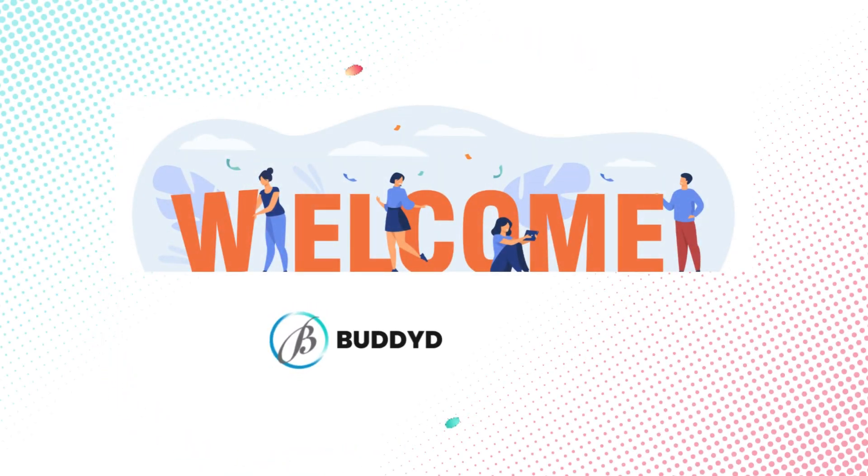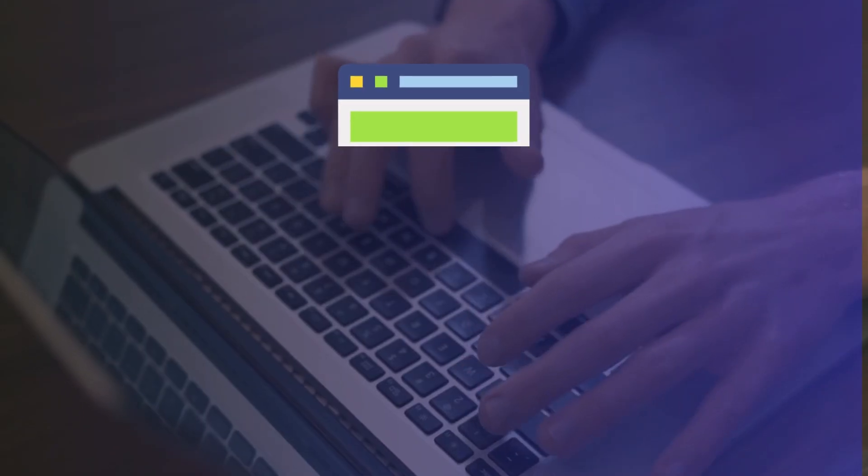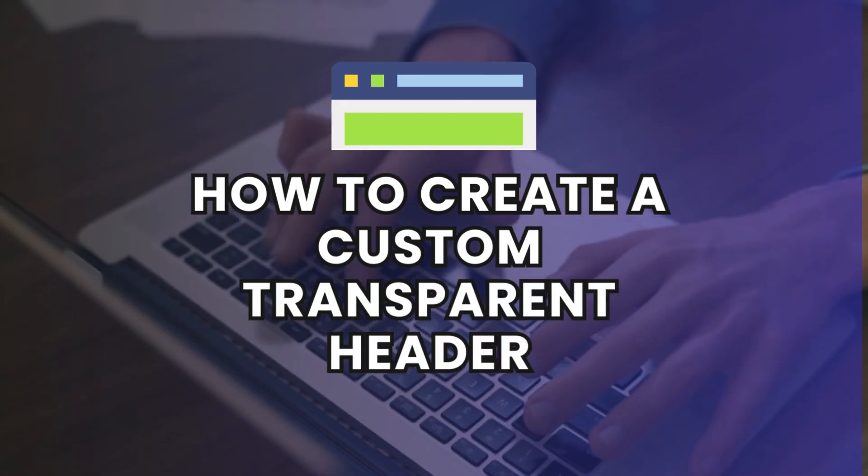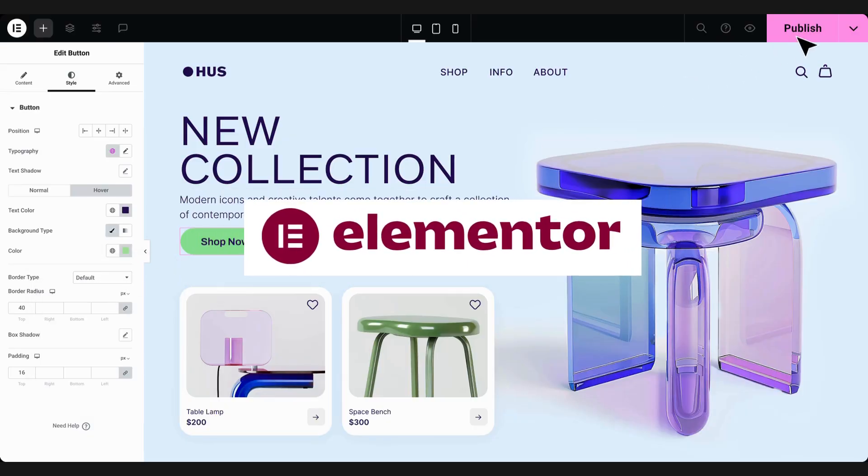Hey everyone, welcome back to Buddy Developers. I'm Naveen and today we will show you how to create a custom transparent header using Elementor.